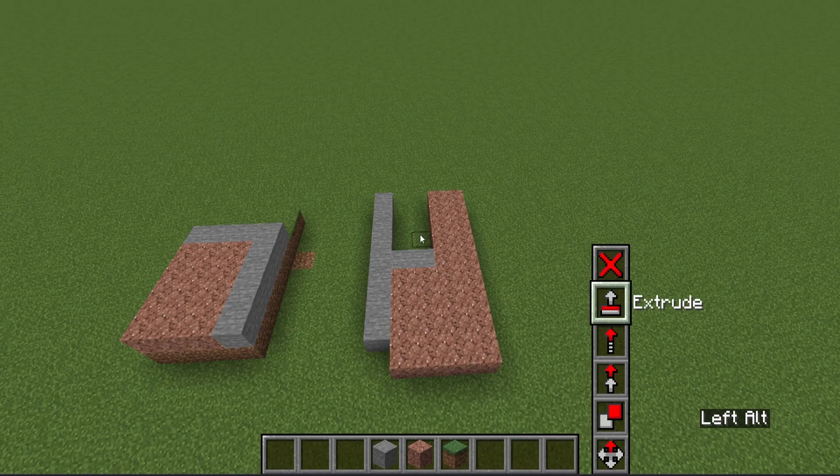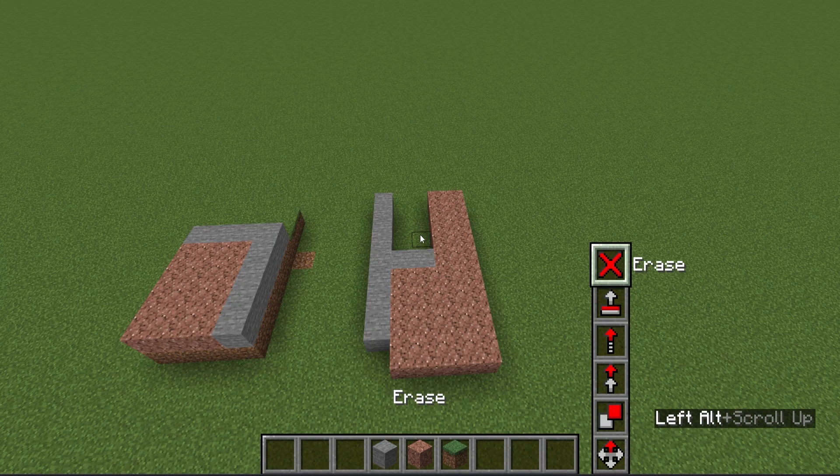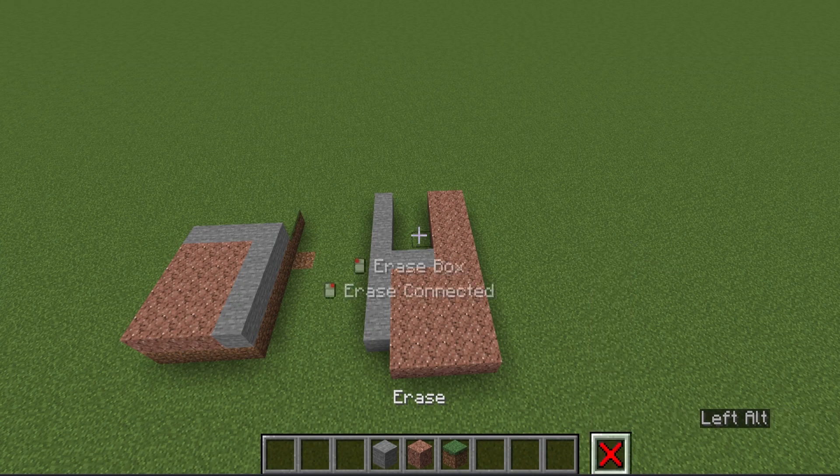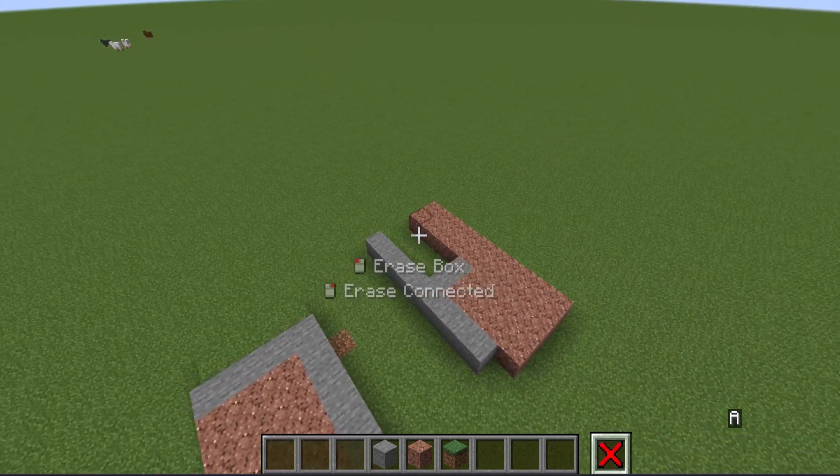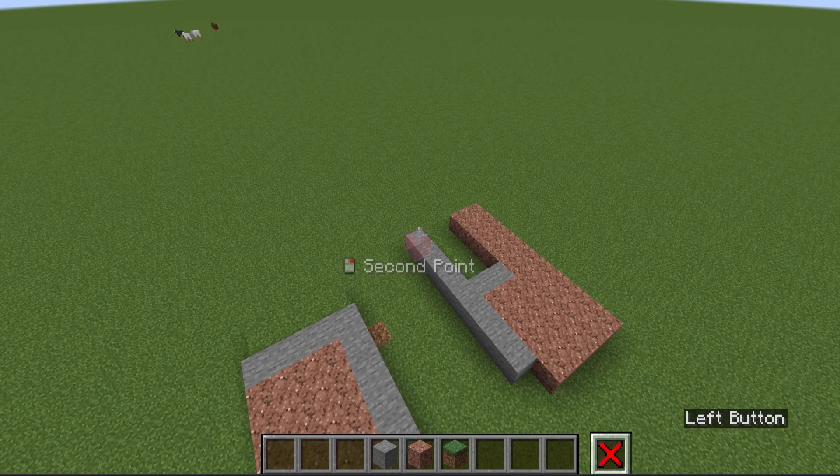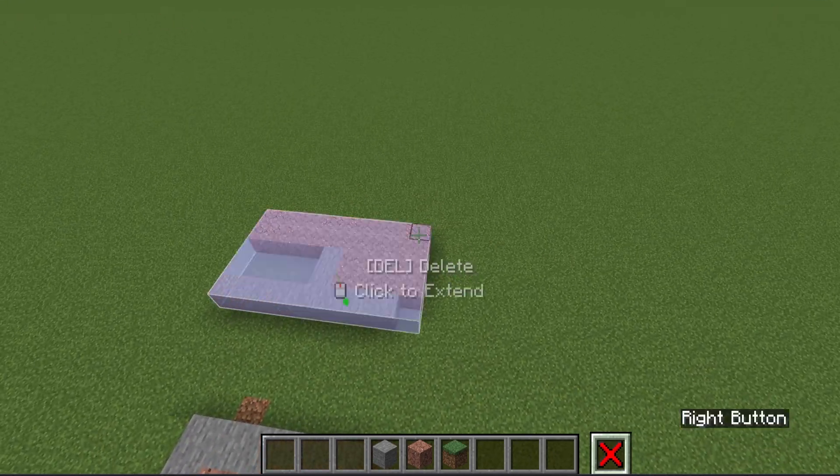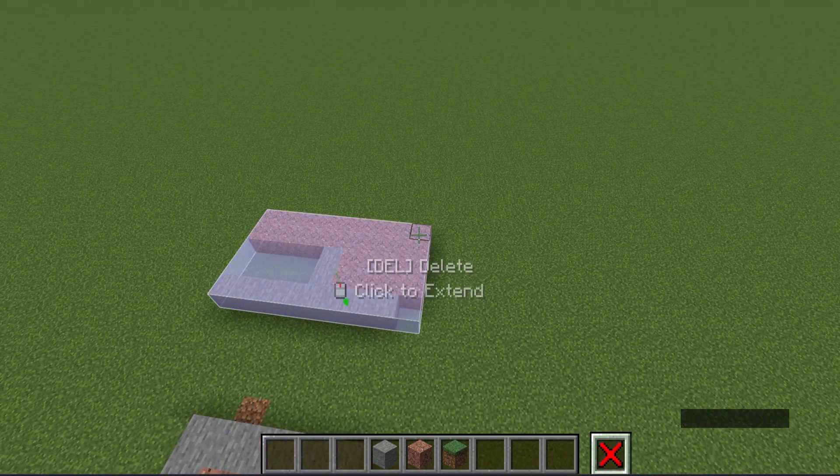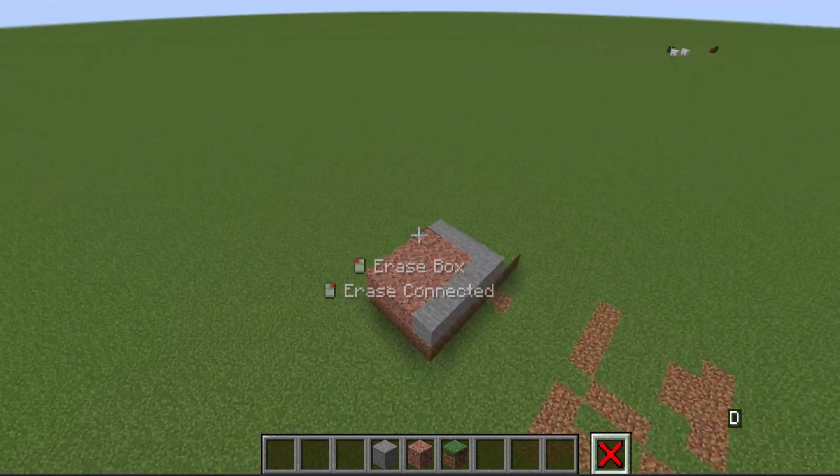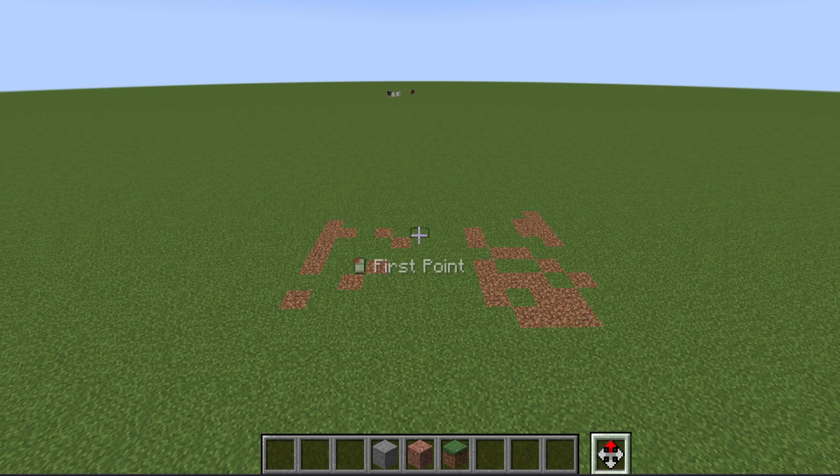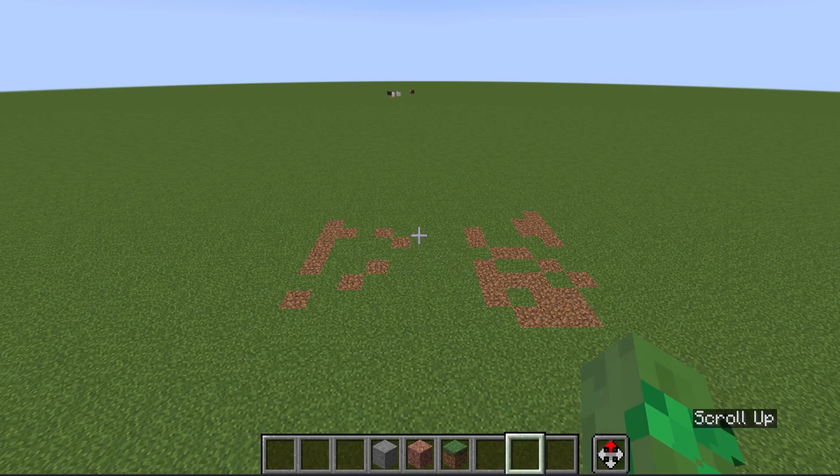Last but not least, we have the Erase tool. And as the name suggests, one point, two point, press the Delete button, and it's gone. Now let's have a look at the Builder mode.